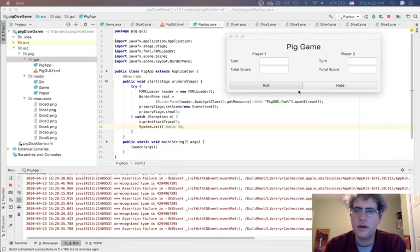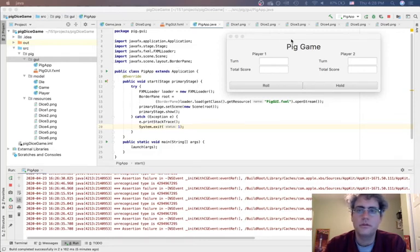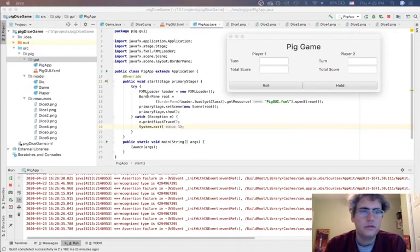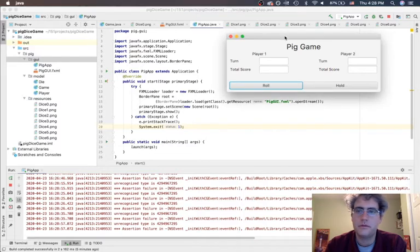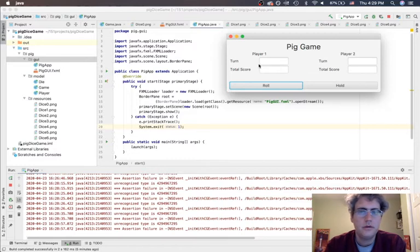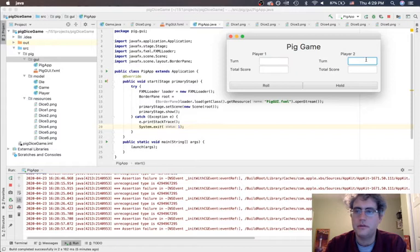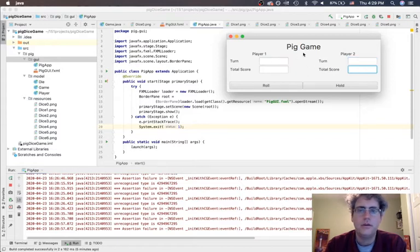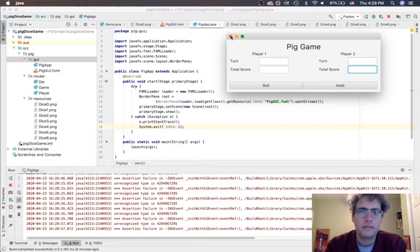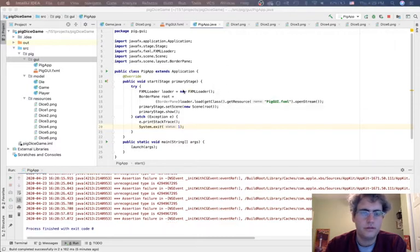This video is about wiring up the controller to the GUI using JavaFX. We've got our pig dice game all set. Now we need to say what happens when I click roll and hold, how do I get numbers into these spots, and how do I actually see my die over here. Let's see if we can make that happen.